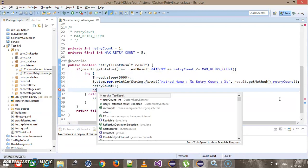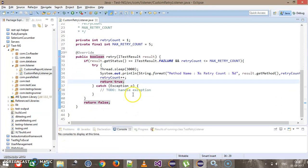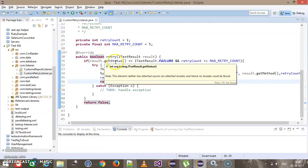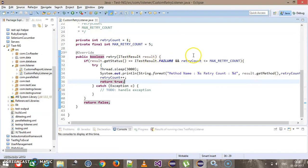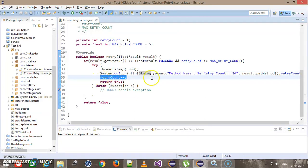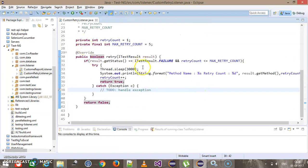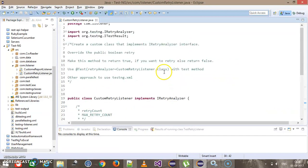After printing, I will increase the retry count by one with retryCount++, and make sure that this method returns true. So when this listener is invoked, it will check whether the current status of the test method is failure, and also check the retry count whether it is less than the upper limit. If the condition is true, it will wait three seconds, print the required information, increase retry count by one, and return true — meaning we want to invoke the failed test method again.